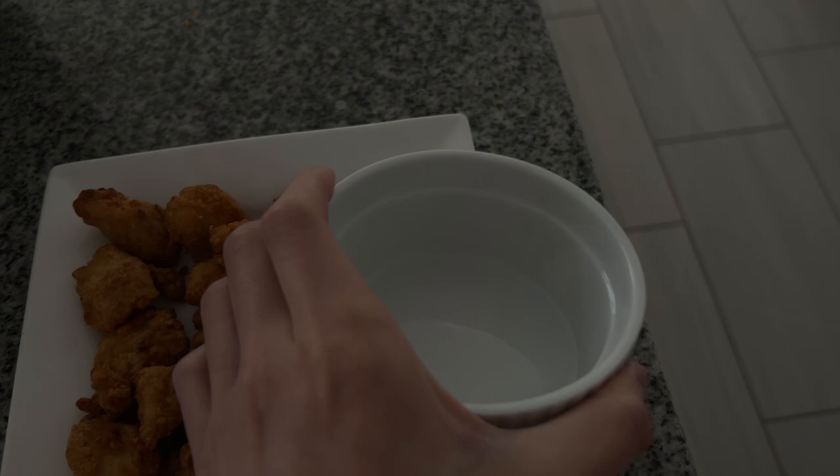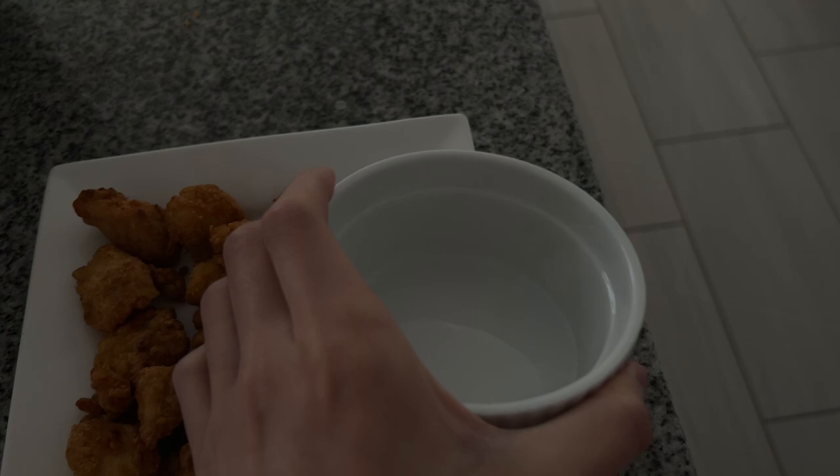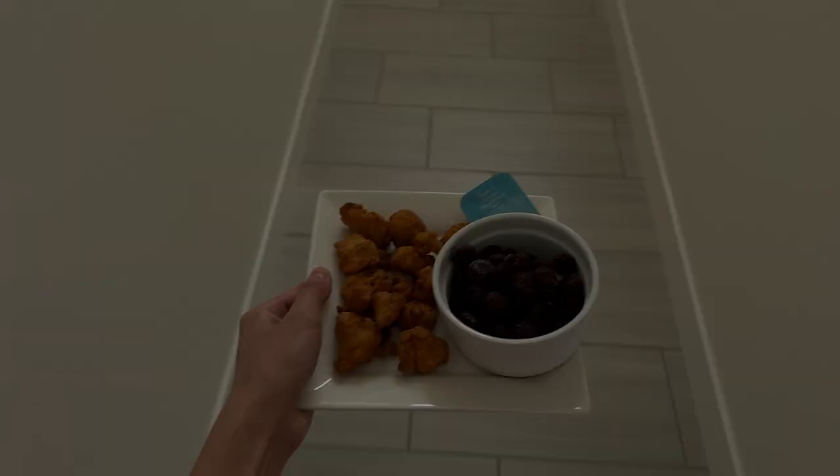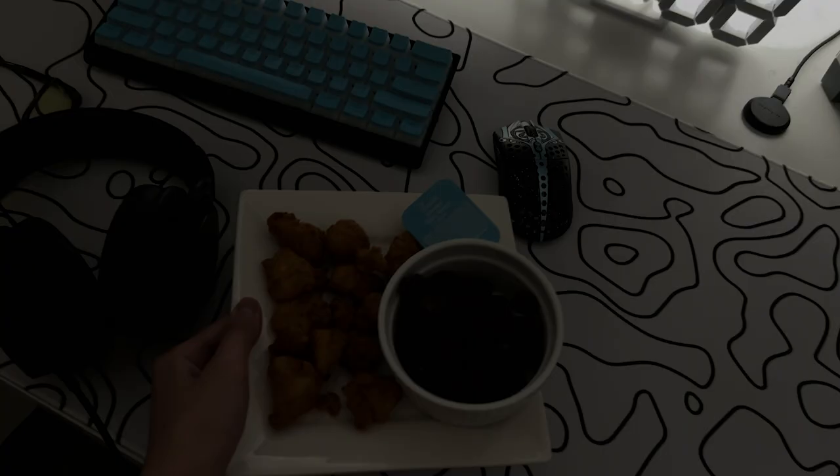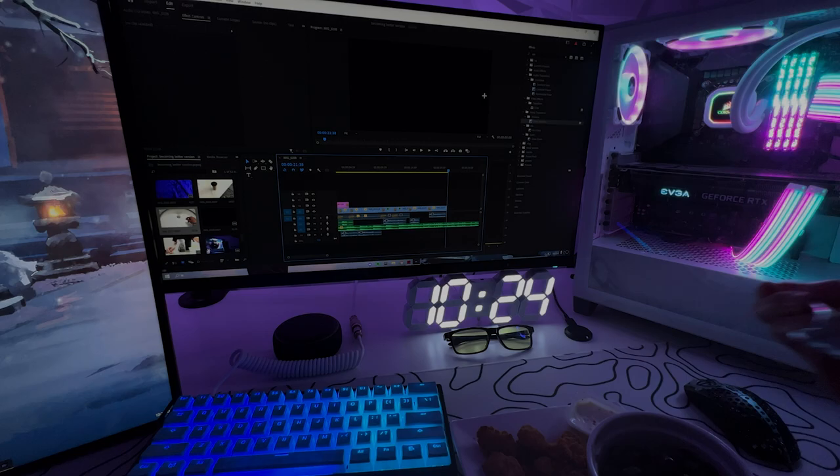I also grabbed some frozen blueberries, then grabbed a ranch that I found and brought my food upstairs. It told me to edit after eating, but I just started editing while eating. I finished eating and edited a little bit.